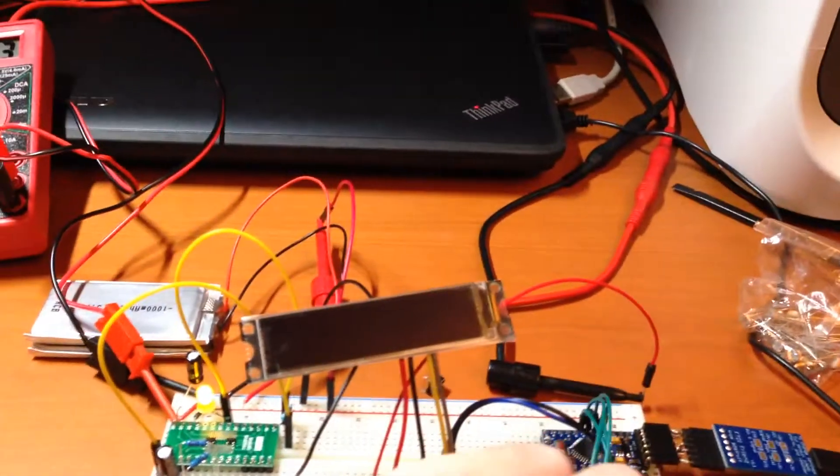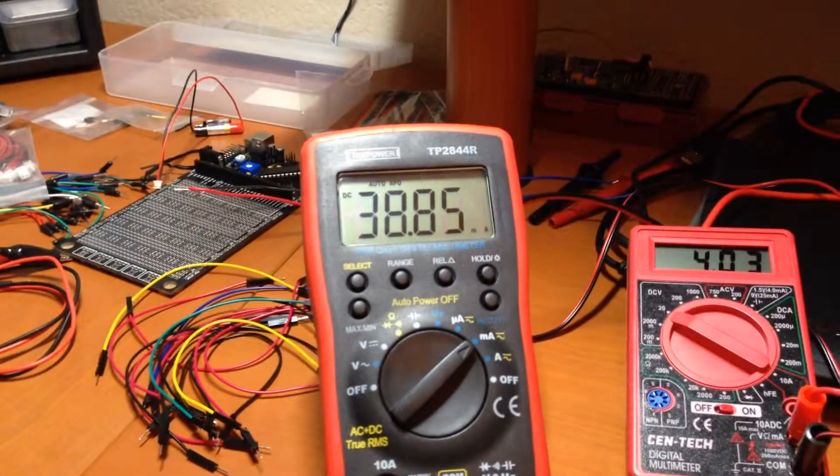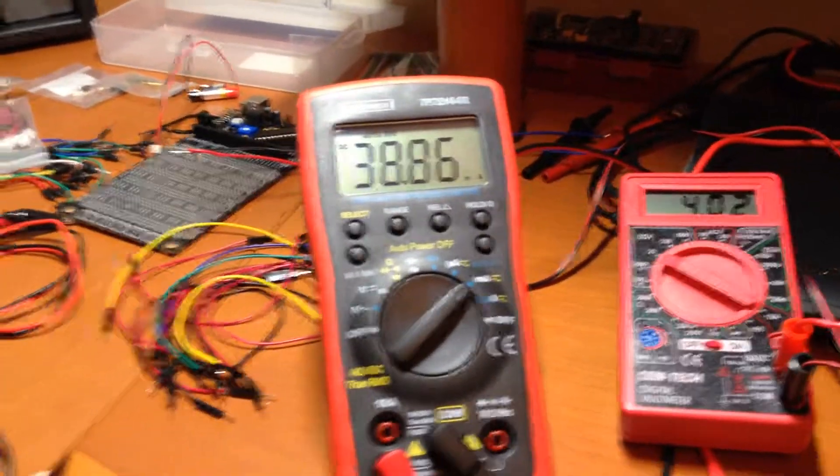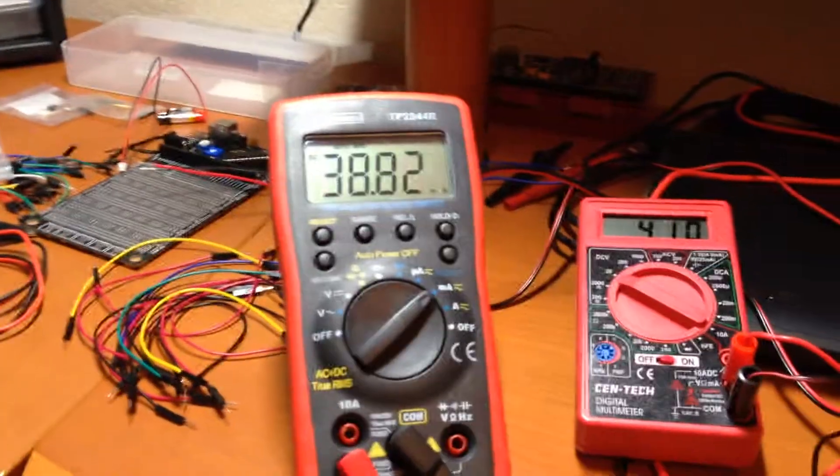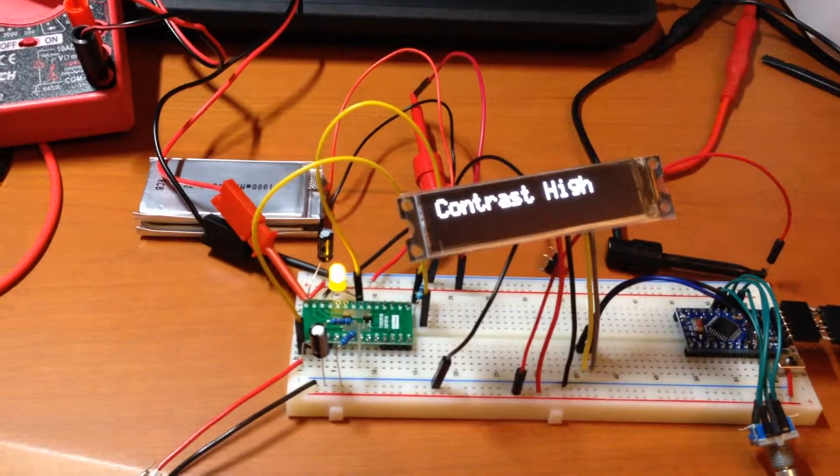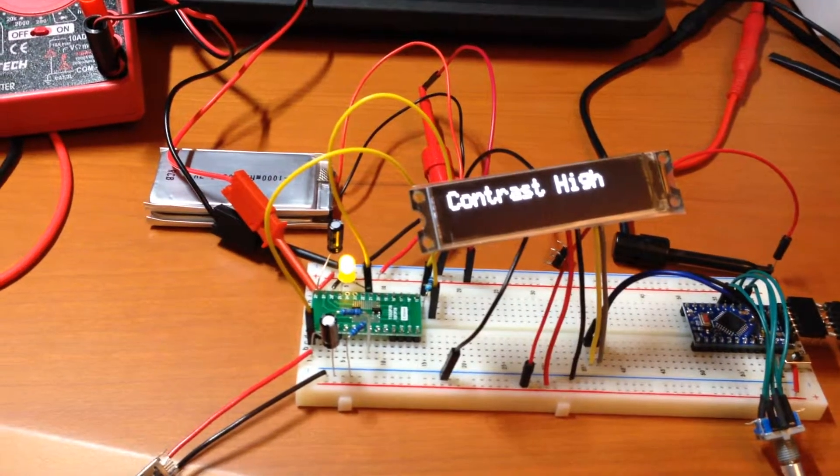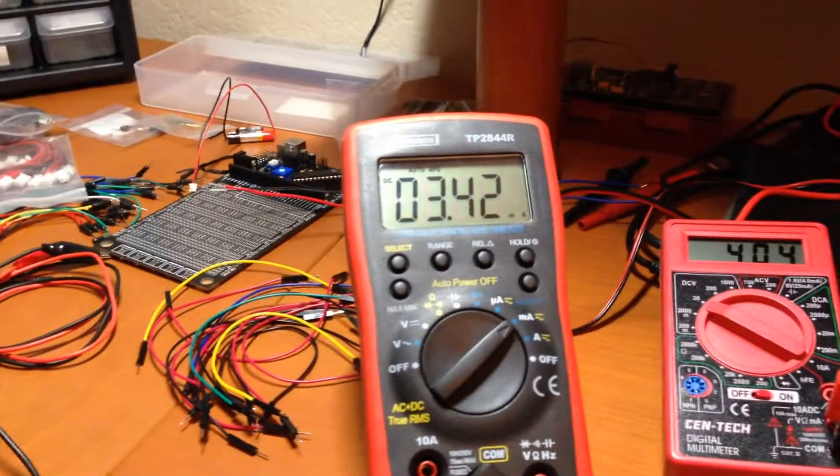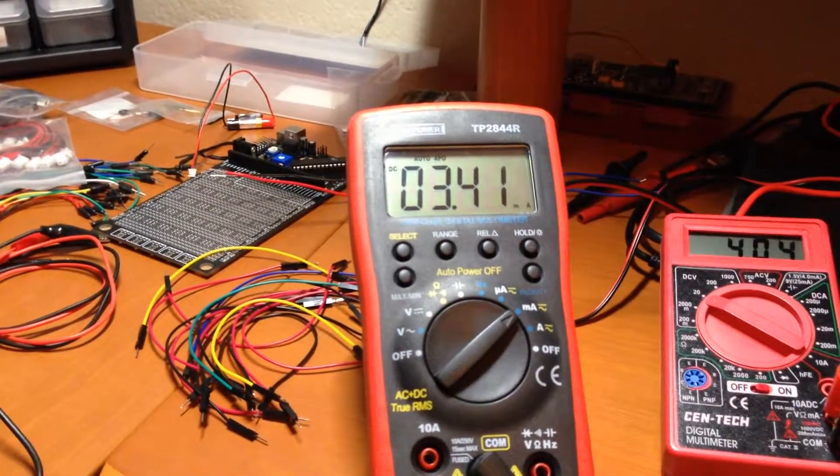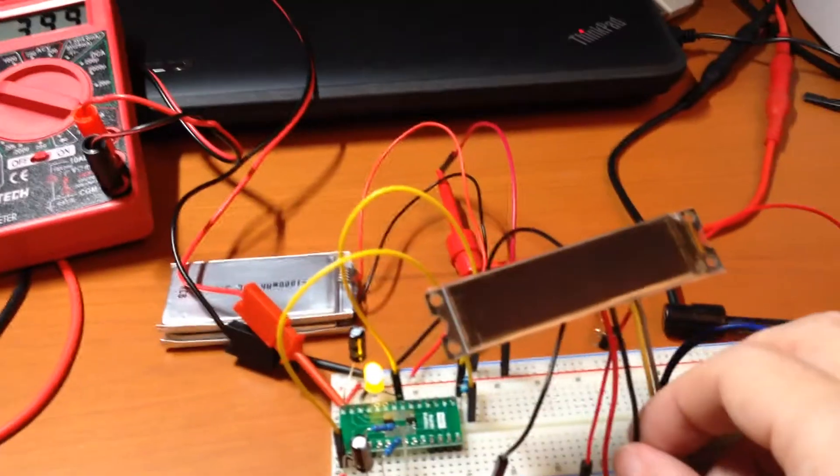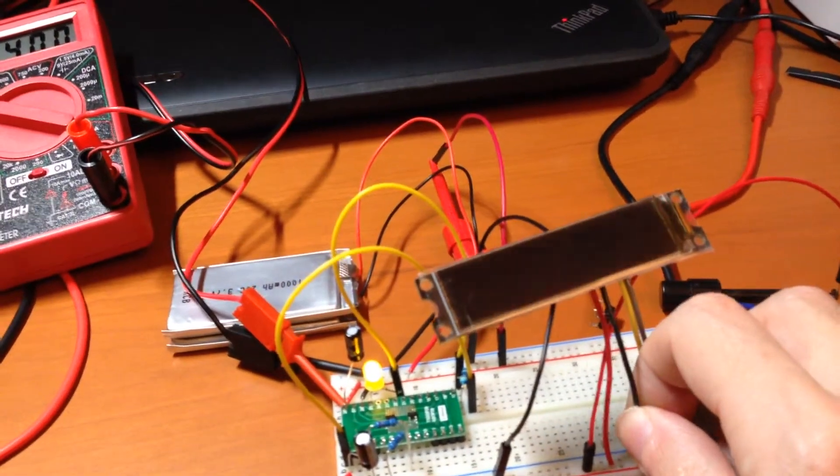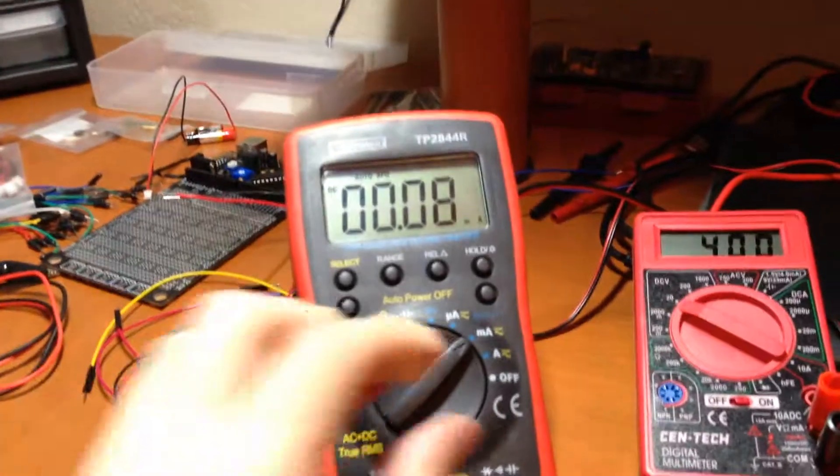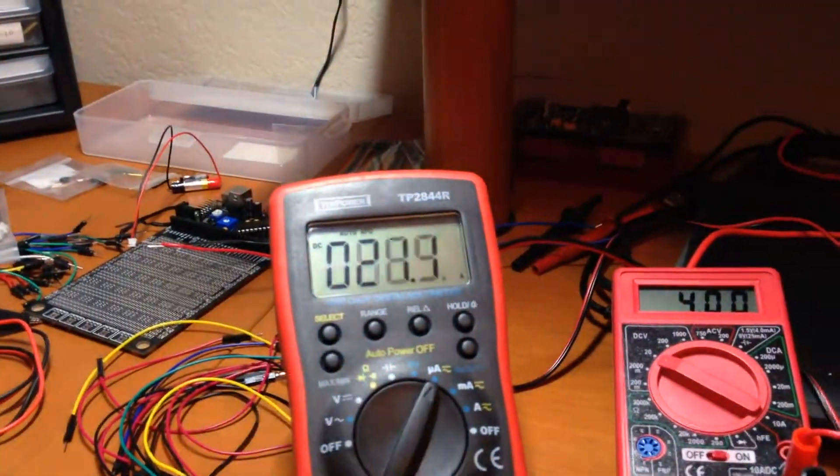So when I wake it up, if I rotate the knob here and I put it on high, it goes up to 40 milliamps. But then after 10 seconds, it'll go back to sleep again. Rather than going back down to 80 or so microamps, it's staying at 3 milliamps. And then if I unplug one of the power lines to the display, then it goes back down into the microamp range.